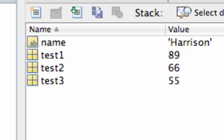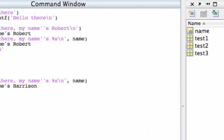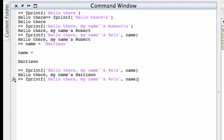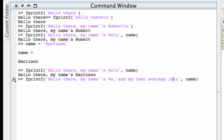Now over here in the workspace I have three scores for three tests 89, 66, and 55. And let's say I want to say hello my name is whoever it is and my test average is and I'm going to create another space using another kind of control character. It's percent which is generally how we tell fprintf to create a space for a variable. 0.1f.